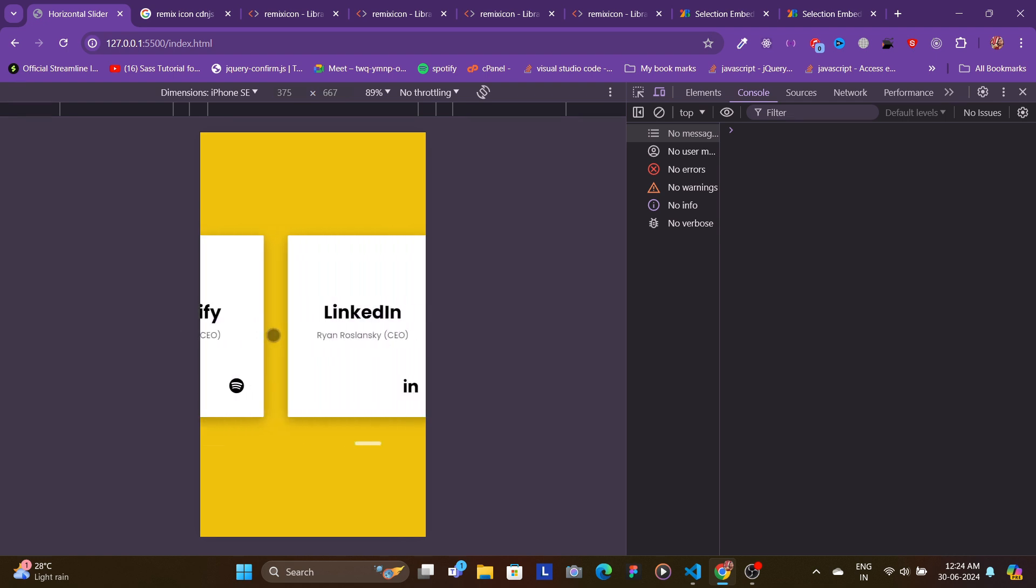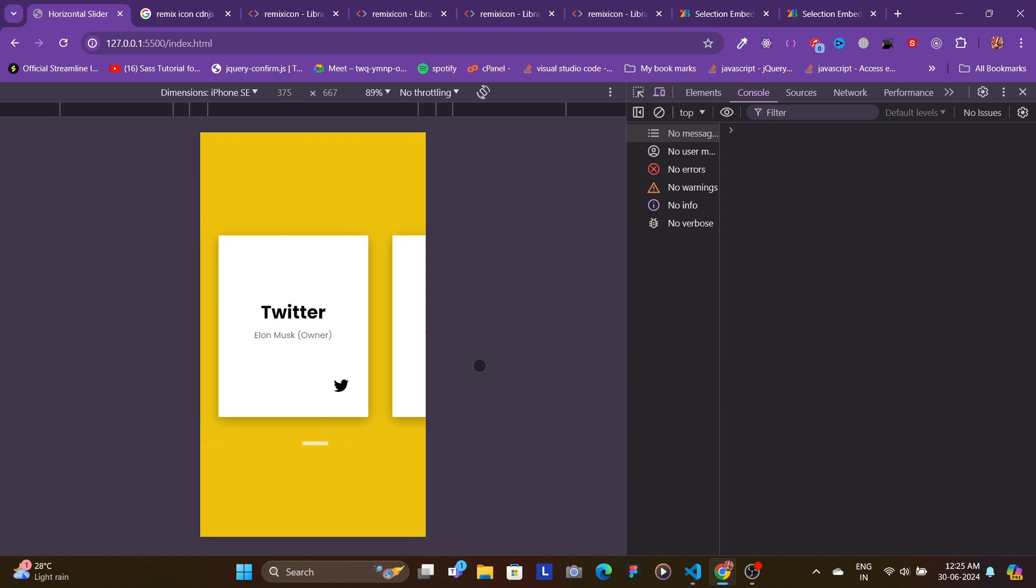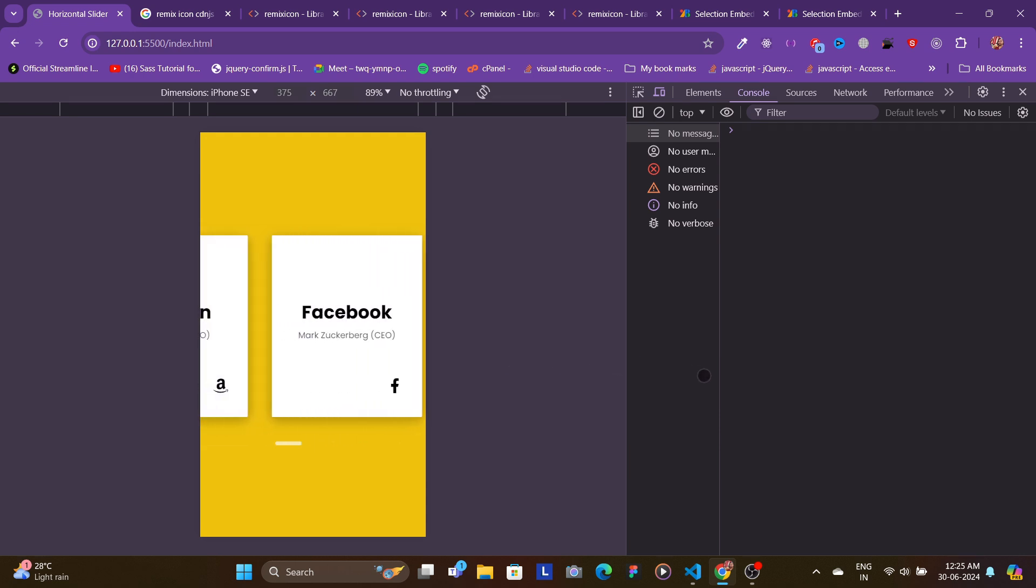And that's it, we have created a horizontal slider with custom scrollbars using just HTML and CSS. If you want to have the scroll effect with the mouse, comment down below and I'll show you a few lines in JavaScript that can help you achieve that as well. I hope you found this tutorial helpful. If you did, please like, subscribe, and hit the bell icon for more such content. See you next time, thanks for watching, have a good day.